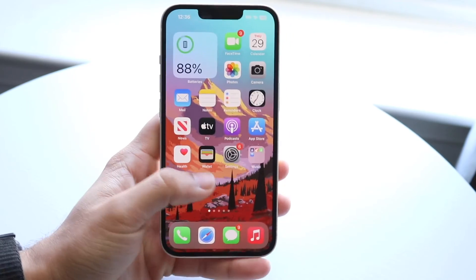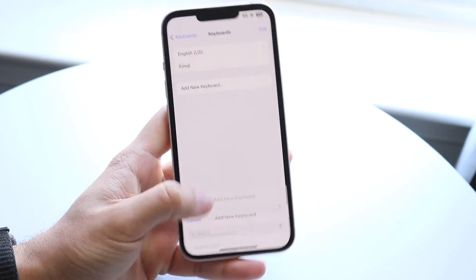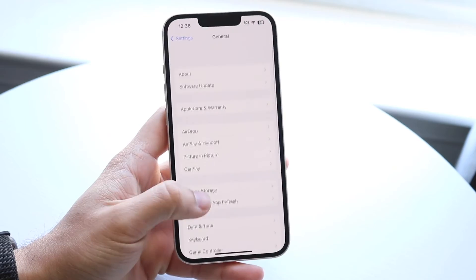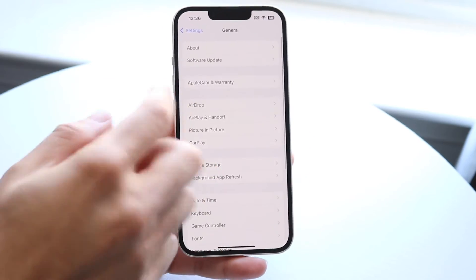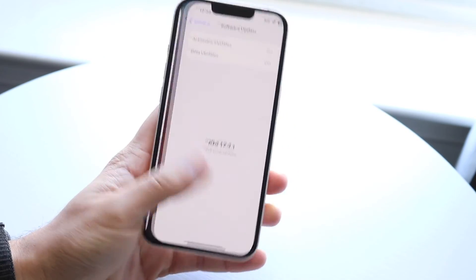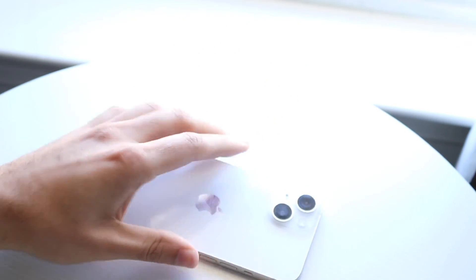You can also try updating your iPhone by tapping into your Settings app, going into General, clicking on Software Update, and then updating your iPhone. That's another thing you can try as well.